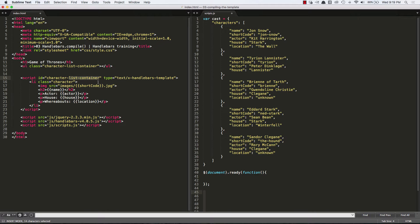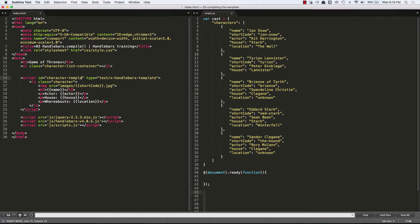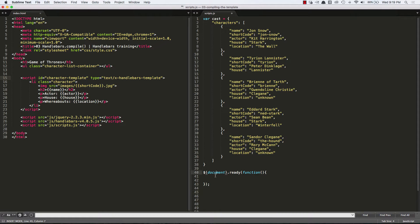The first thing I want to do is refactor something minor. I didn't intend to name the template character list container. It really should be character template, as that makes more sense. So let's just change that real quick. Character template. Now that we have that major refactor over, let's start compiling the template.